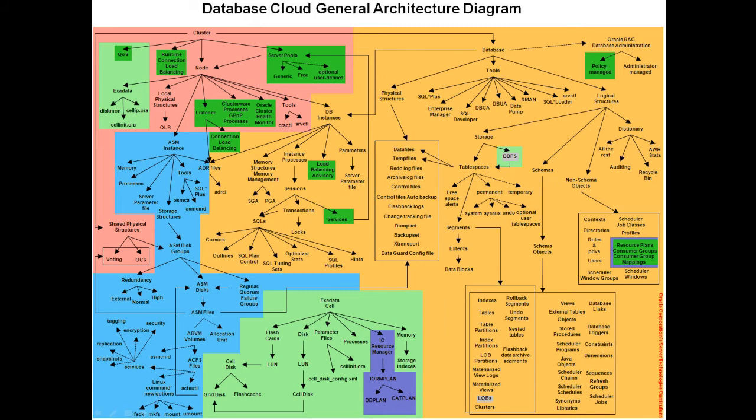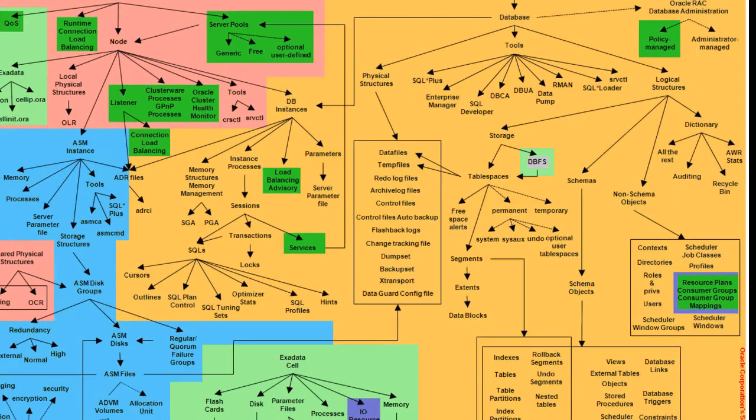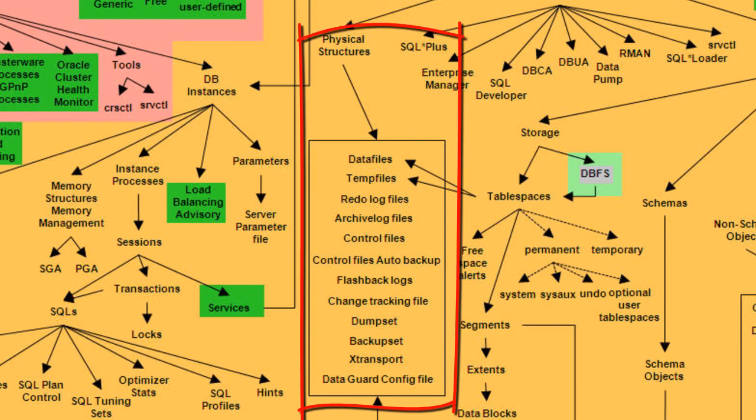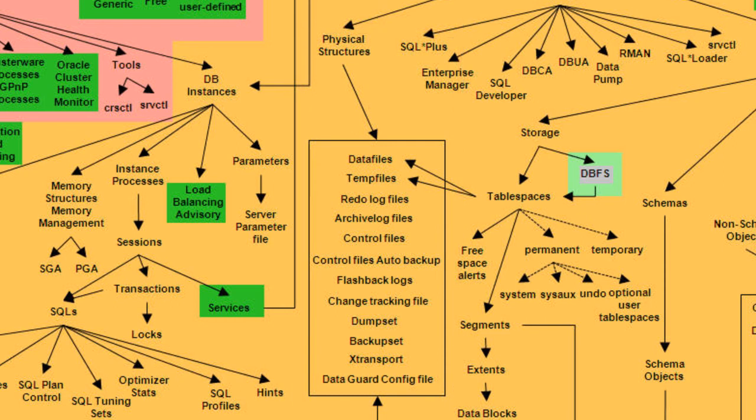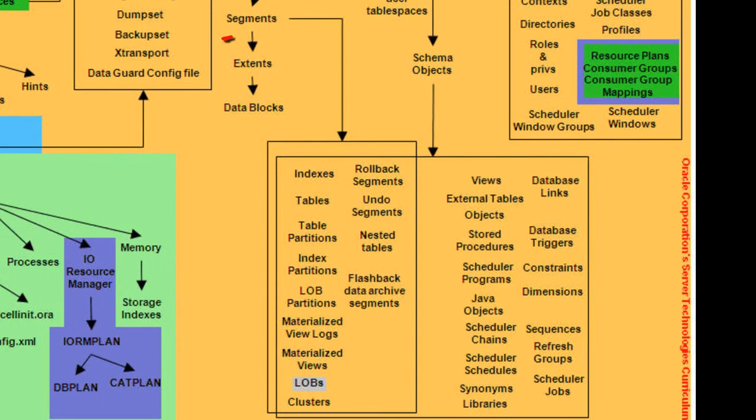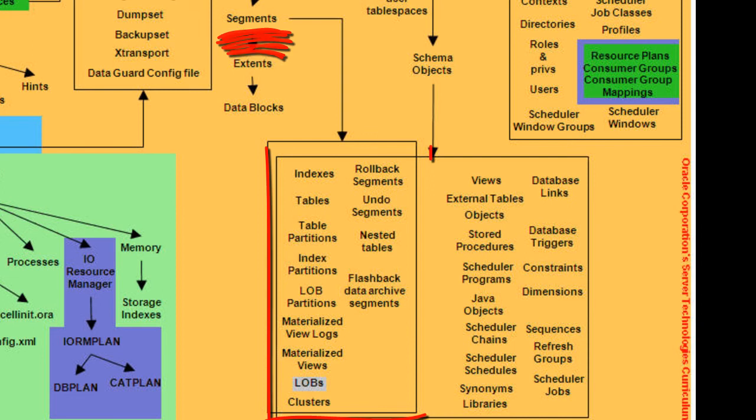For example, if we take the concept of physical structures found in the Database layer, there is an arrow pointing to the possible list of physical structures one can find in an Oracle database. That is, data file, temp file, redo log file, and so on. Similarly, there is an arrow between segments and all possible kinds of segments you can find.